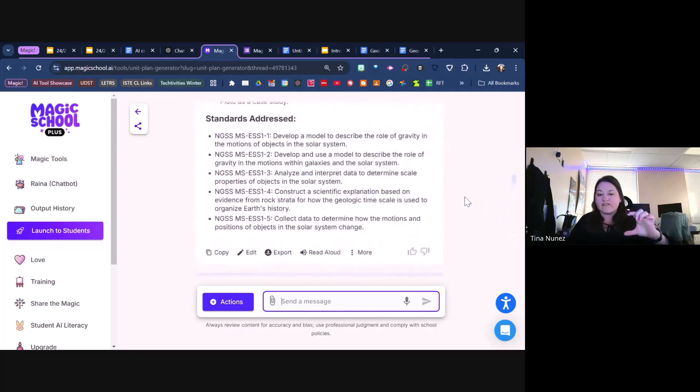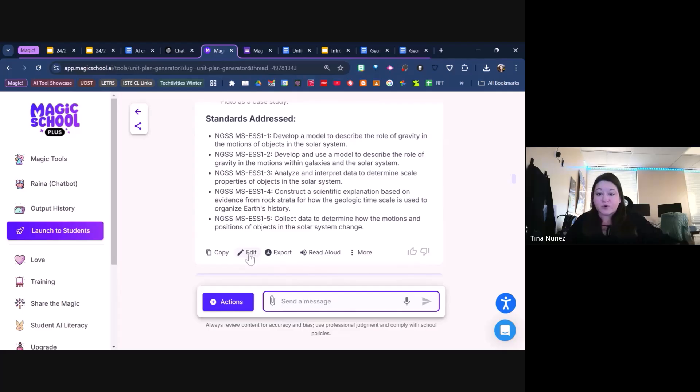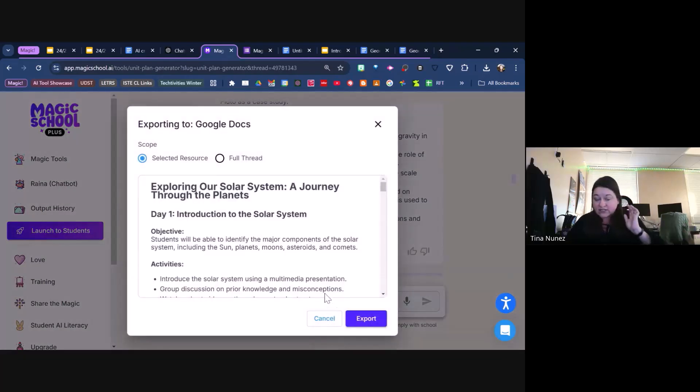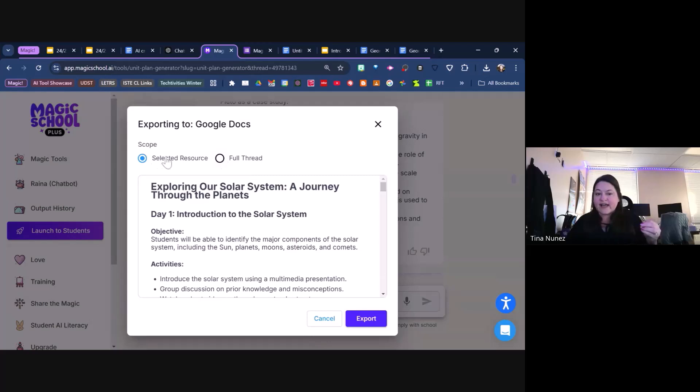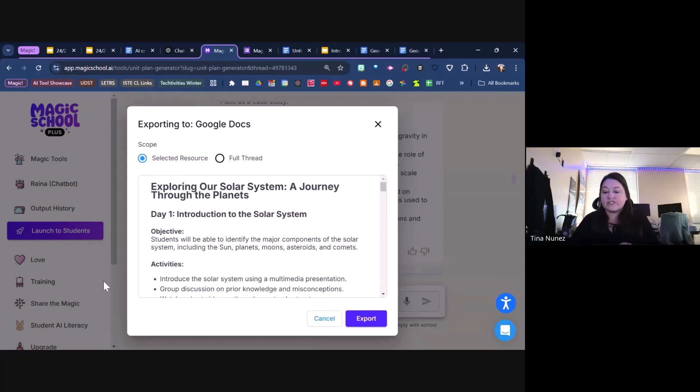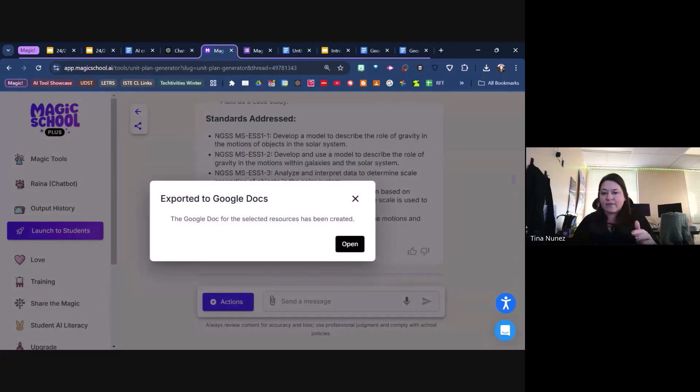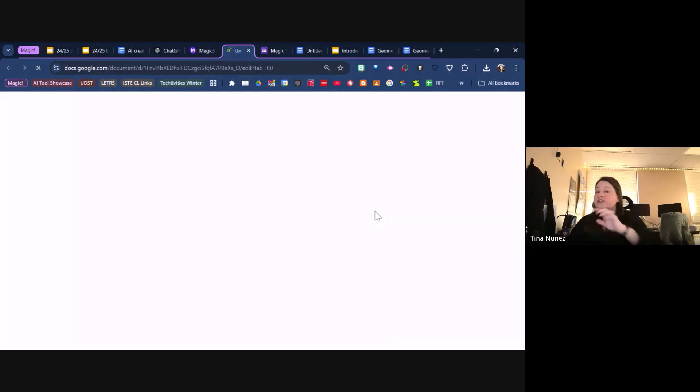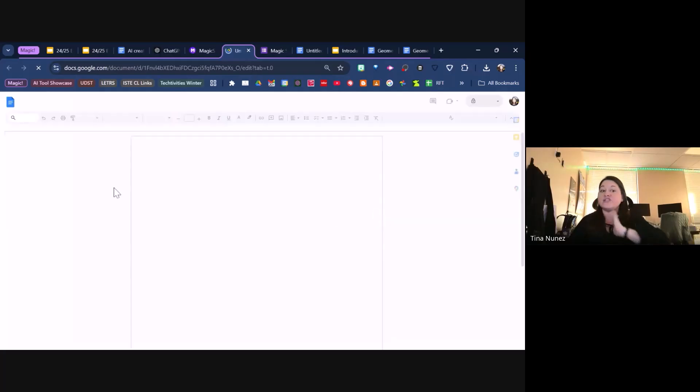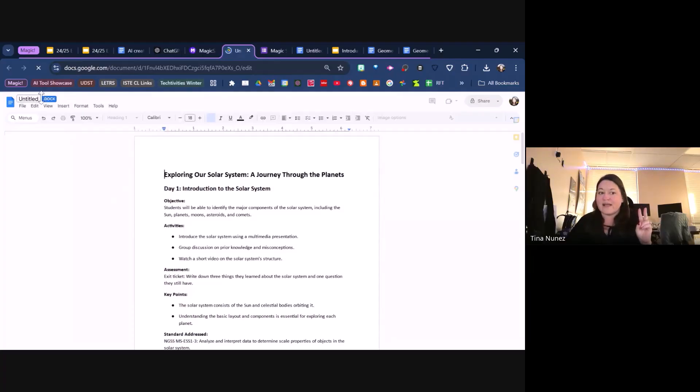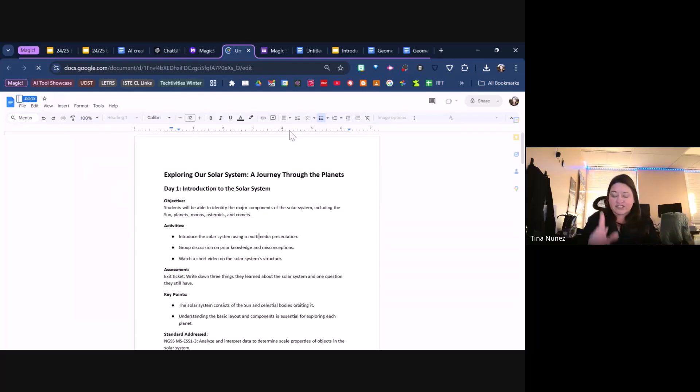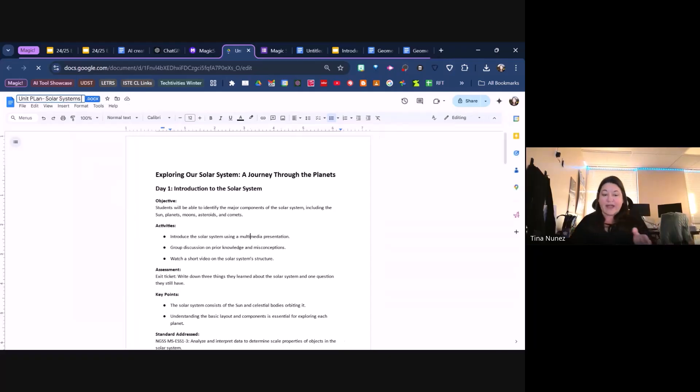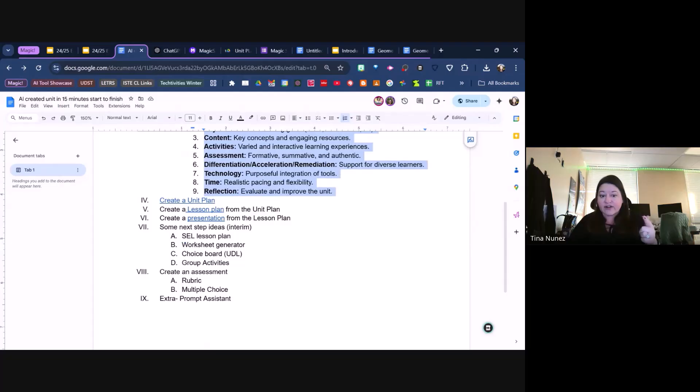I'm going to go back up to that first one. On the very bottom you can edit different parts of it before you export it, but then you can go to Export and export it to Docs or to Word. I like to export it out to Google Docs. You can do the full thread of all those different answers, but since I have the selected resource, that's the one that I had all the edits to. When I export it out to Google Docs, it should open it up in a new tab, and now you're going to have your unit plan. Now what we want to do is make sure we keep this unit plan. We're going to name this Unit Plan for Solar Systems.